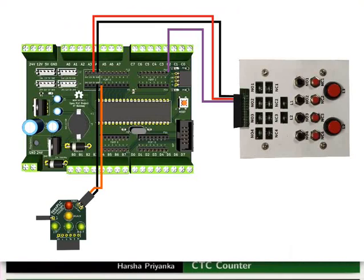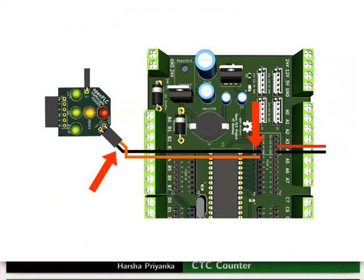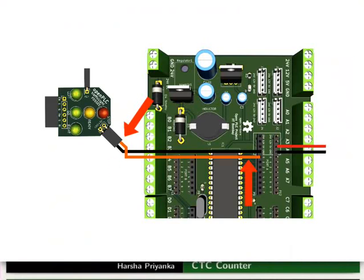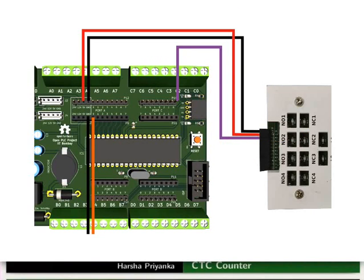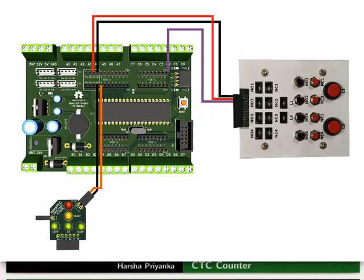Let us see the connection details now. Connect ground pin of the red LED of traffic light module to ground of the mainboard. Then connect plus 5V pin of the red LED to PA0 pin of the mainboard. Connect ground and 5V of switchboard to ground and 5V of the mainboard respectively. Then connect NO1 of the switchboard to PC0 of the mainboard. Make the connections as shown in the picture.